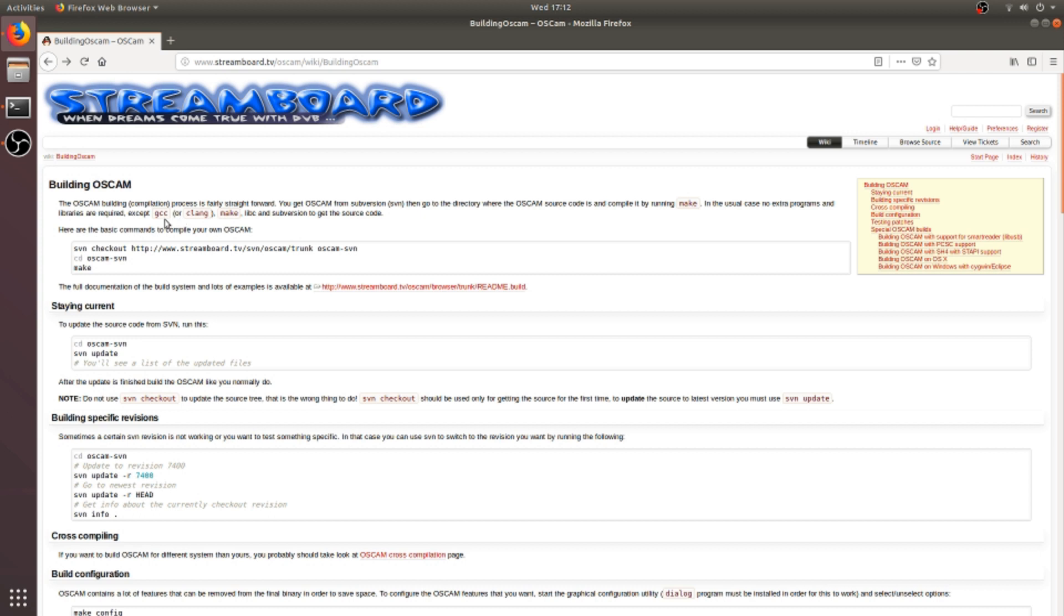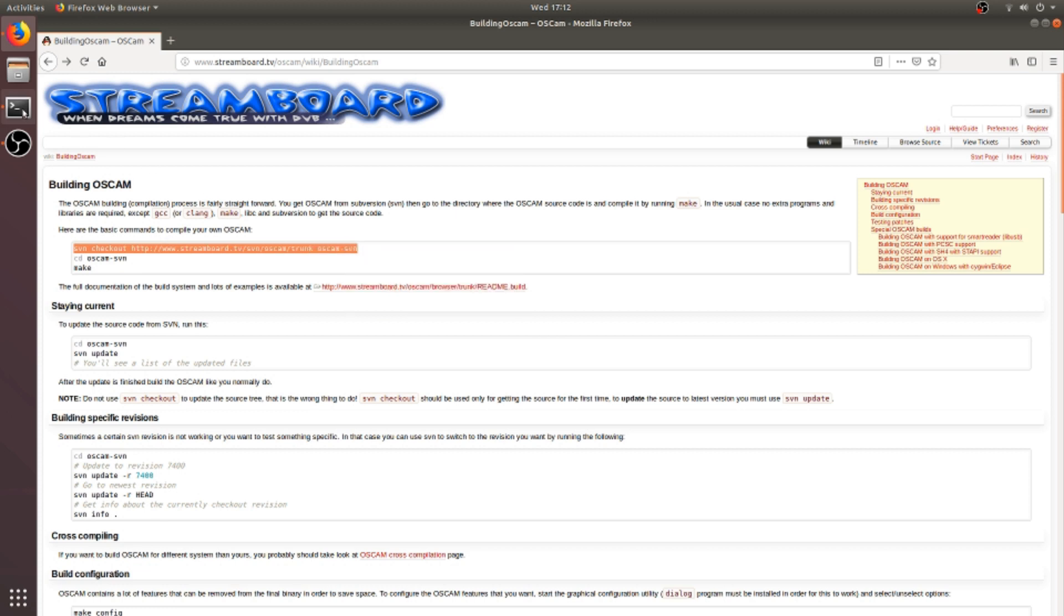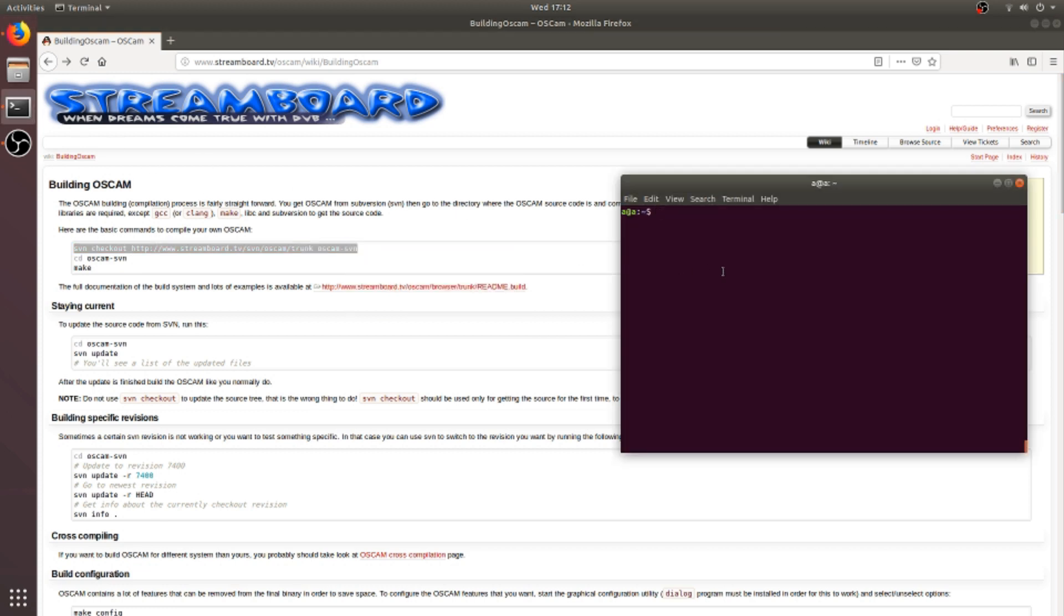As I already installed these on my system, I will continue with the compilation of OSCAM. First, I will copy the SVN link to my terminal to download the source code. And first go to the temp folder, so I don't want to save this source code on my local machine.